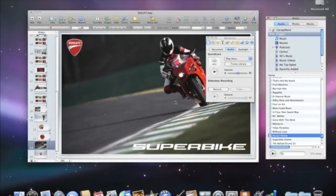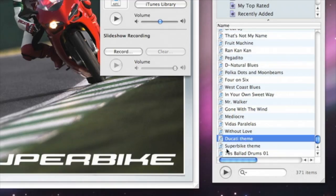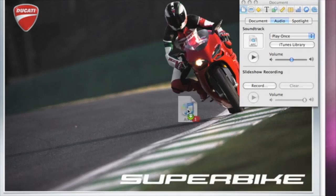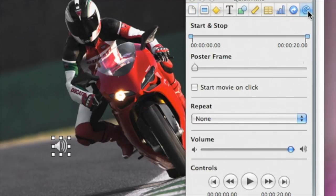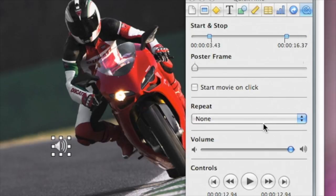You can also have music or a sound effect play only at a certain point in your presentation by attaching it to an individual slide. Simply drag an audio file from the media browser directly onto the slide. If you want to play only a snippet of the song, open the QuickTime Inspector and adjust the start and stop points by sliding these bars. You can then preview the snippet by clicking the Play button.